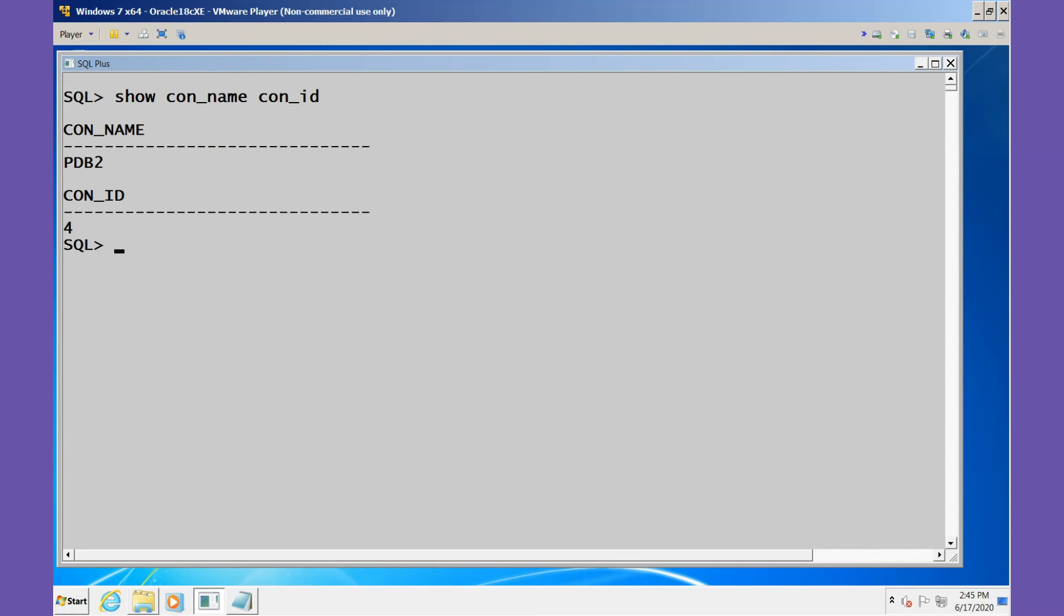Note that at this point we can only connect to PDB2 if we are a common user and change the container, which is exactly what we just did. To connect directly to PDB2, we'll need to update the tnsnames.ora file.